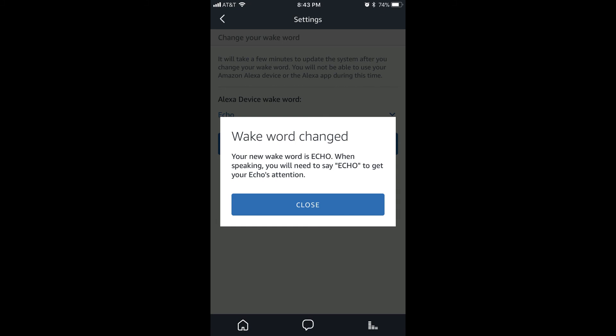Step 8. Tap the blue Close button in the dialog box, telling you that your Amazon Echo's wake word has been changed. You can start using the new wake word with your device immediately.